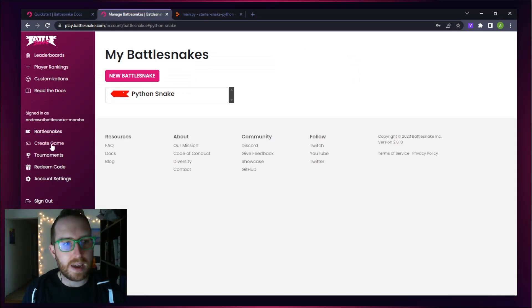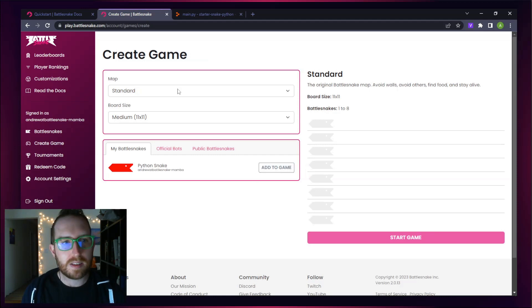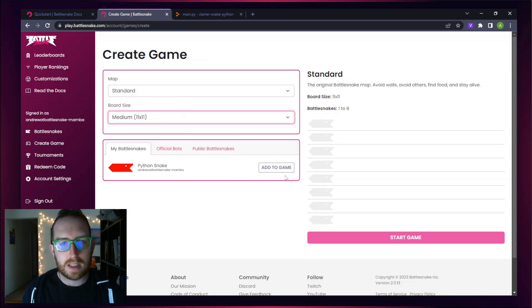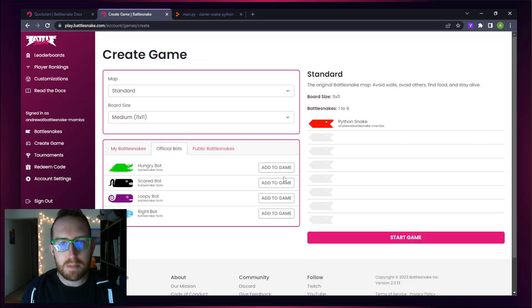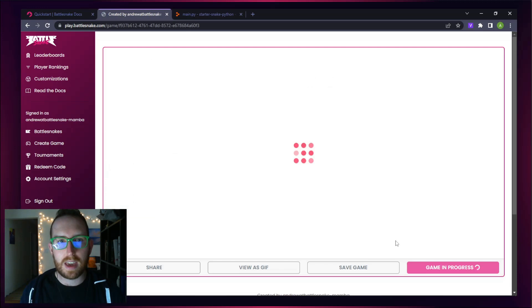Click on the Create Game button on the left-hand side, and it's going to bring you to this Create Game view. Let's choose a map, our standard map and medium size. Let's add our Python Snake to the game along with a couple of other bots just to see how we do, and click Start Game.